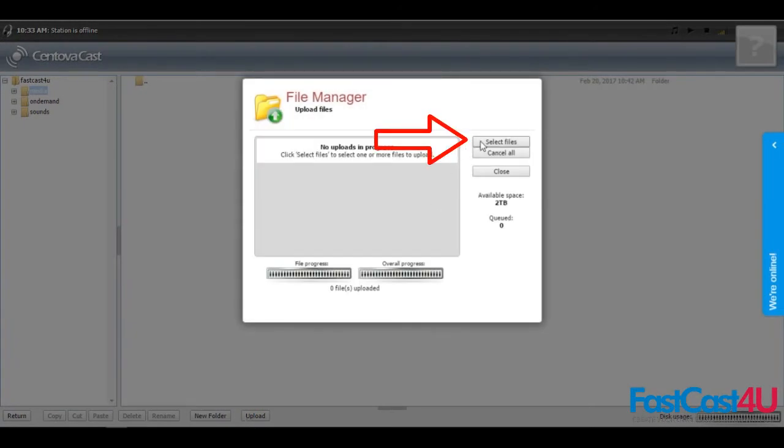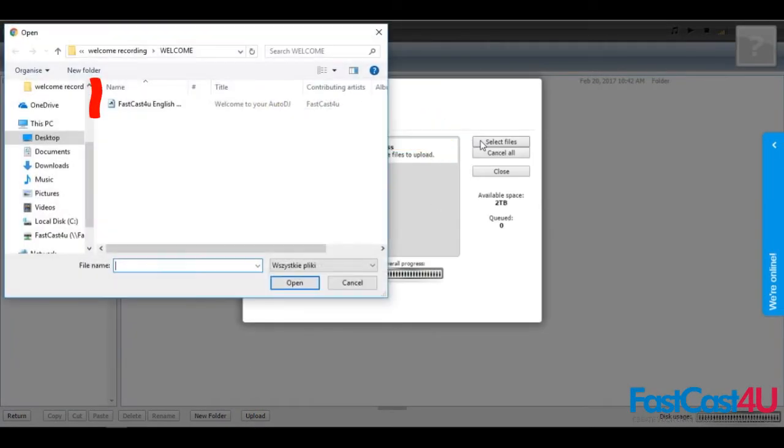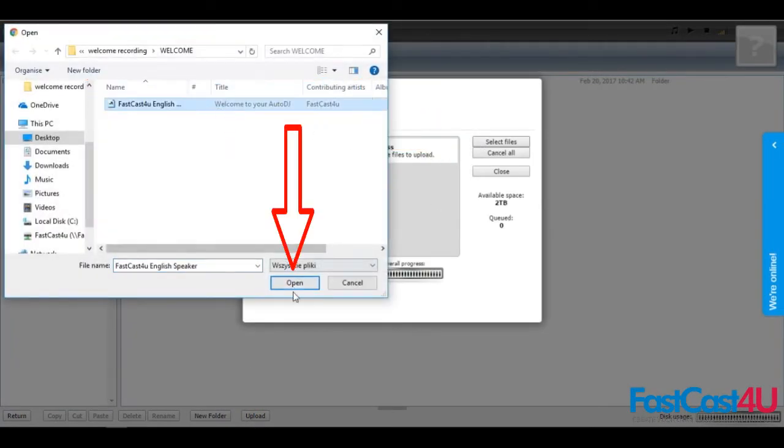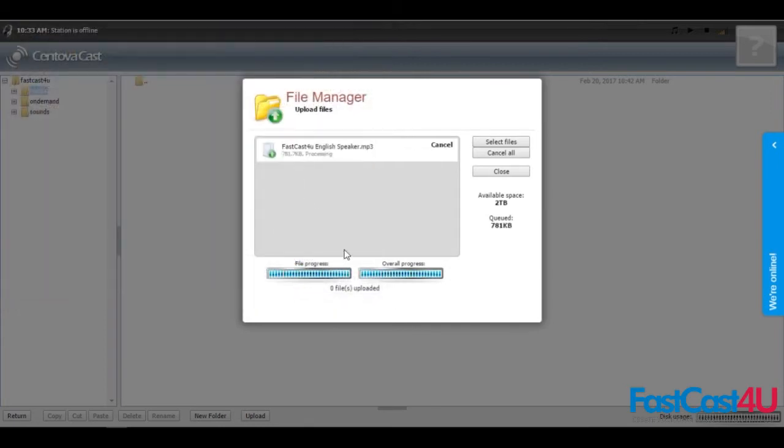Click select files, choose the files you want to upload, and click open. Wait for the file to upload, then hit close.